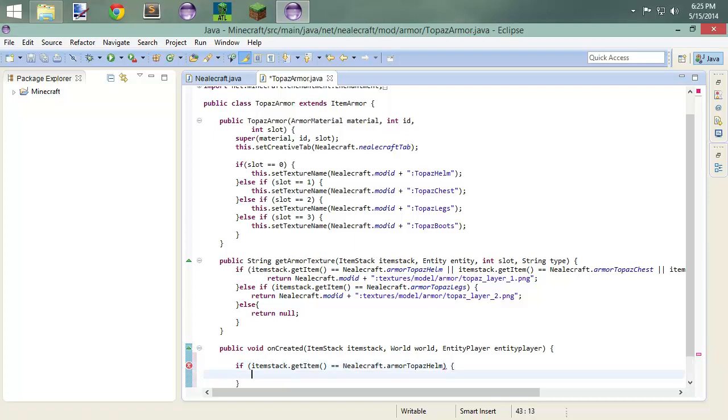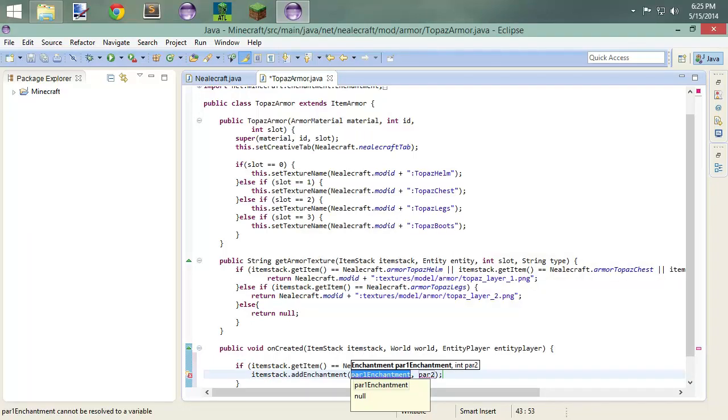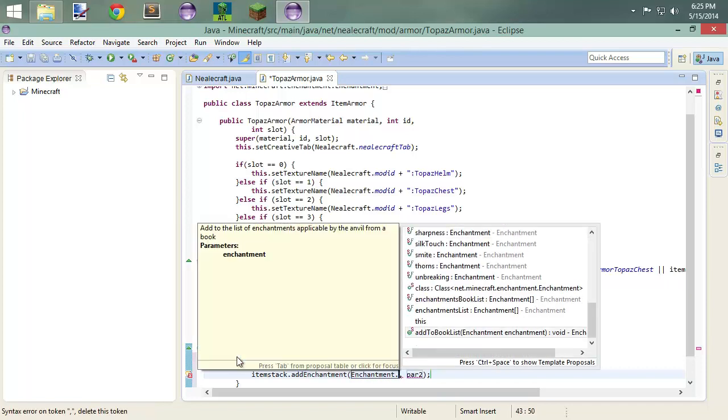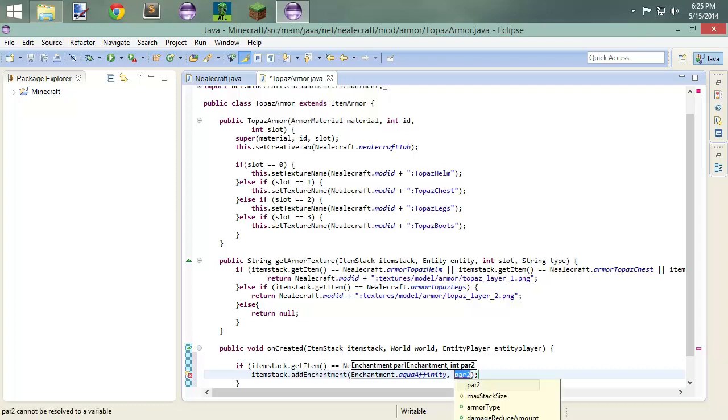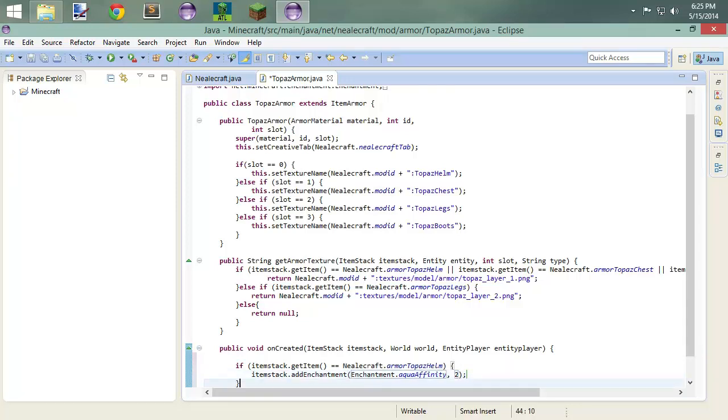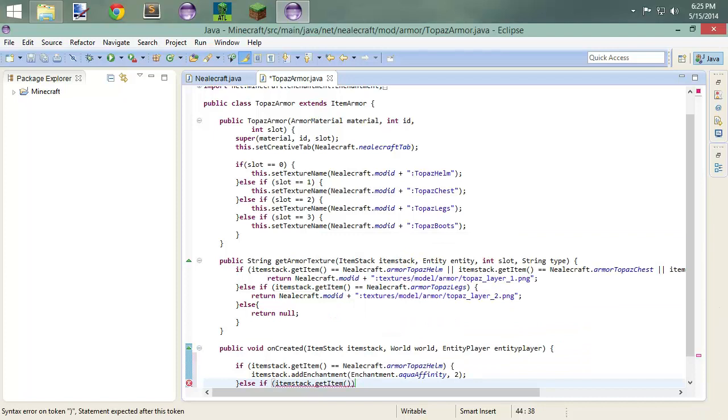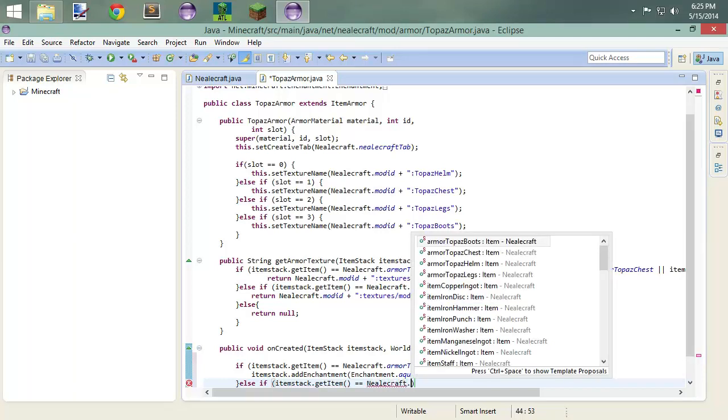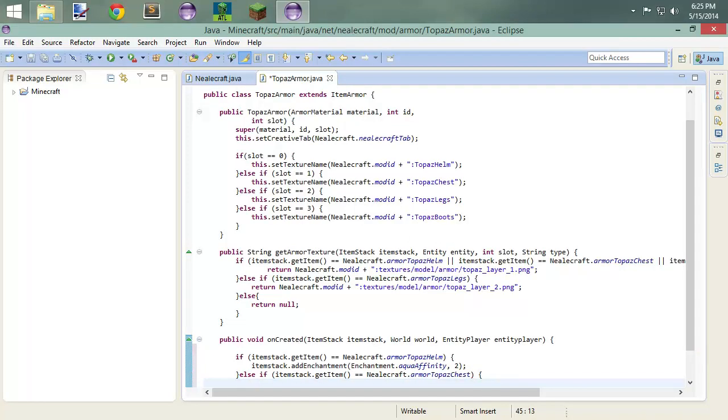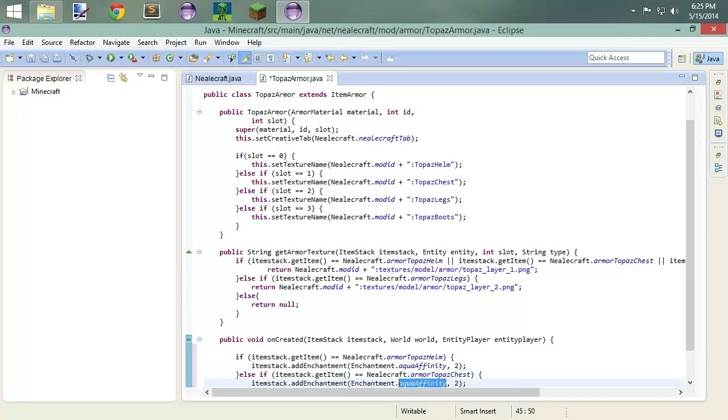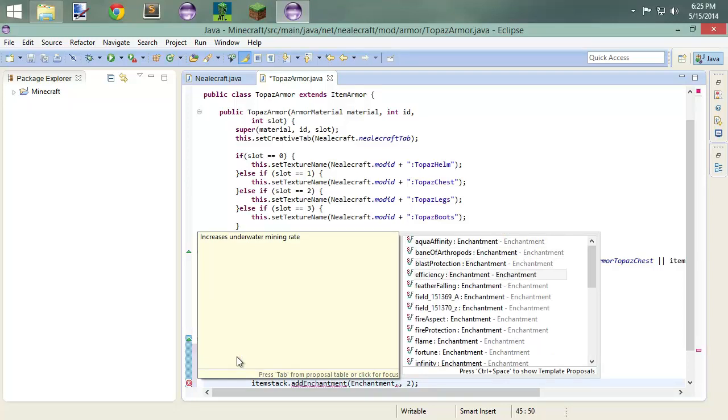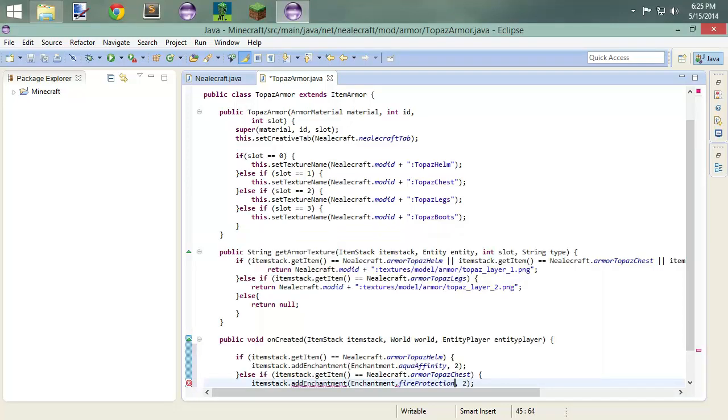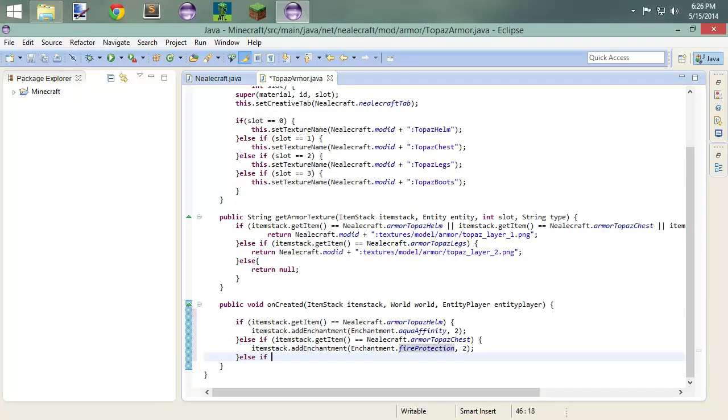Then what we want to do is we're going to do just like we did before. We're going to say item stack dot add enchantment and enchantment dot, what do we want to do? Let's do aqua affinity. And aqua affinity is the ability to dig underwater, and I think you move a little bit faster. And we'll give that a two. And then we can do an else if item stack dot get item equals, you know, craft dot, and we're going to do the chest this time. So if it equals the chest, what are we going to do? We are going to copy paste that because we're lazy. And we're going to say, oh, what do we want to do? Let's do fire protection.